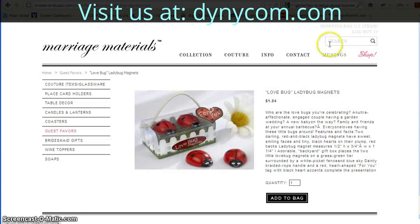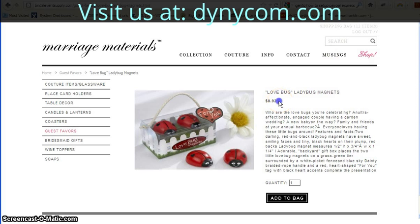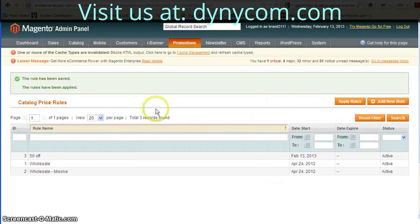Once that's saved, we go back to our front end and refresh the page. You can see the discount has been applied. This is going to apply to all products across the board, and that concludes this tutorial.